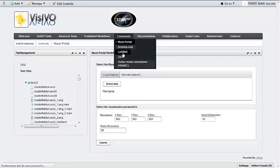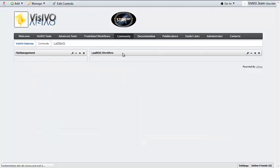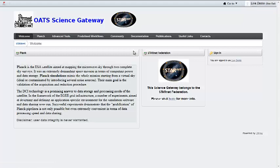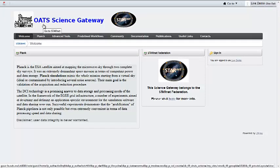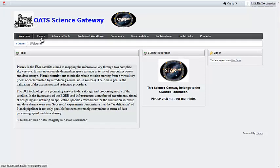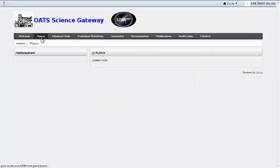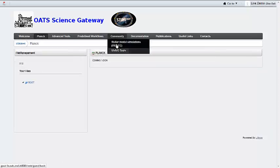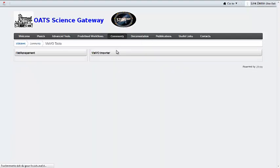The INAF Astronomical Observatory of Trieste is developing a science gateway focused on applications related to simulations of the ESA Planck mission. It contains also a module of the Visivo tools to inspect the workflow's outcomes.